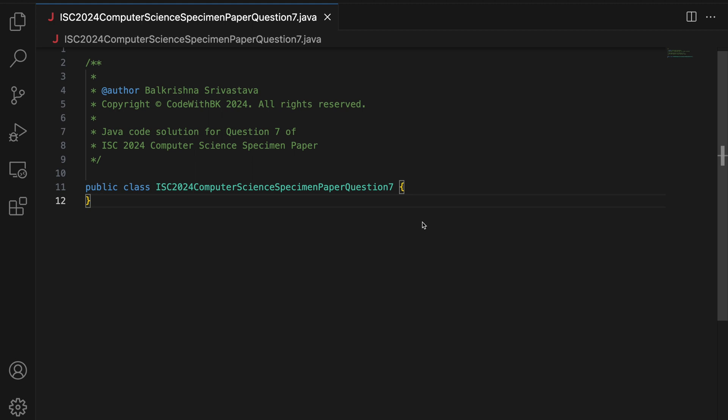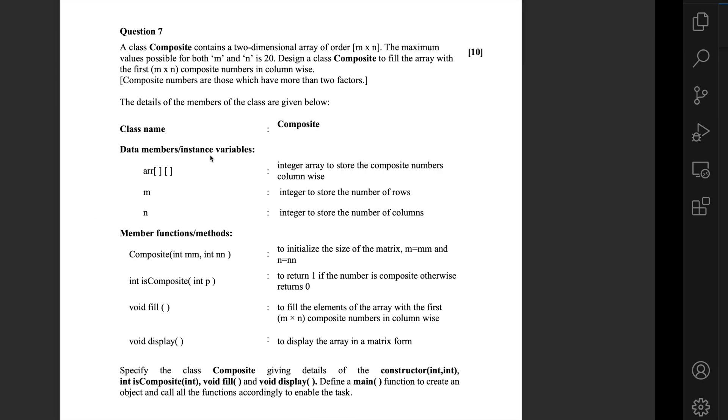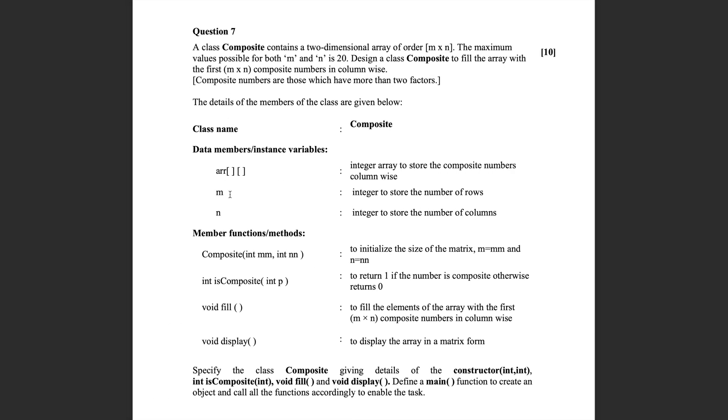Hello guys, my name is Balakrishna Shivastava and welcome to Code with BK. So in this video, we write Java code solution for question 7 of ISC 2024 computer science specimen paper which is this question.